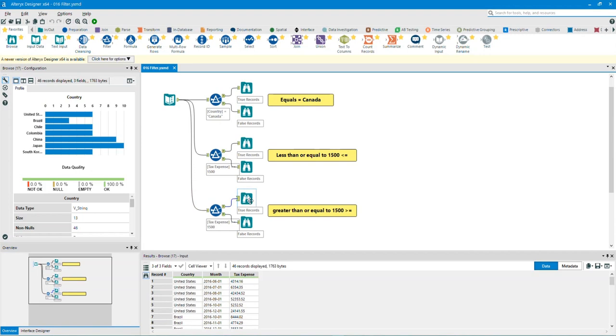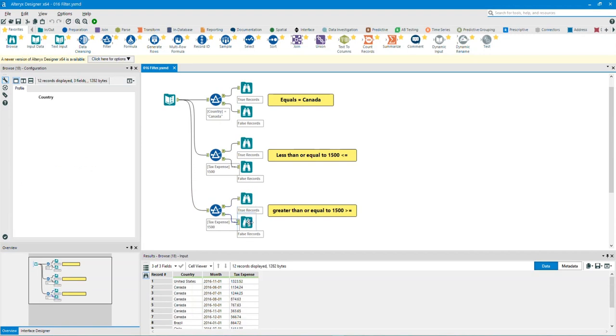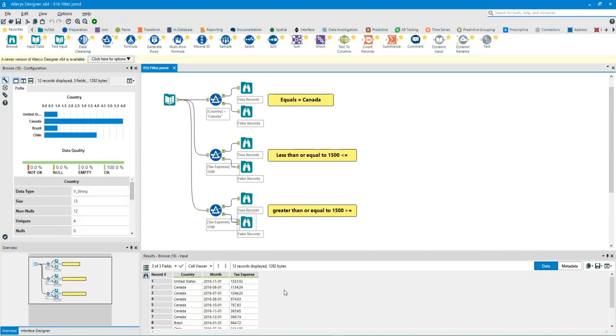Let's take a look at the F for false output anchor browse tool. As you can see, it took all the expense totals less than 15,000 in the expense column.